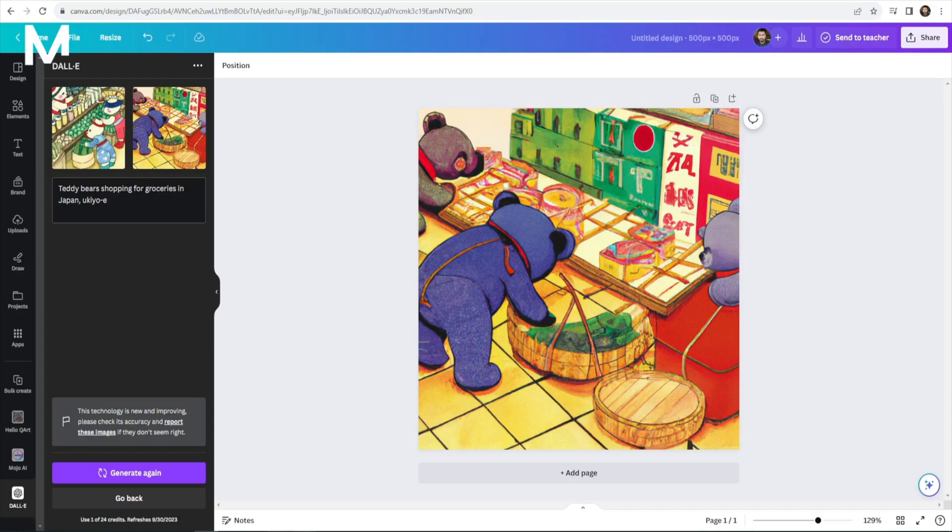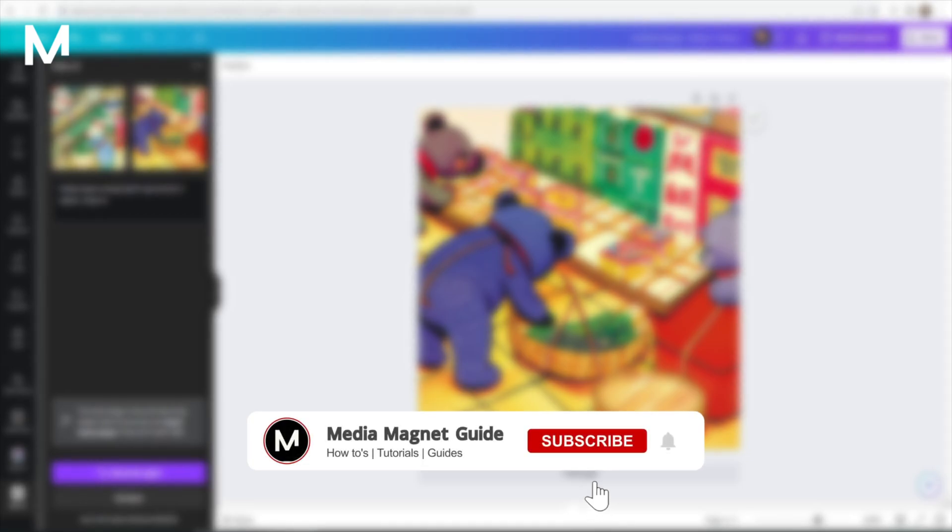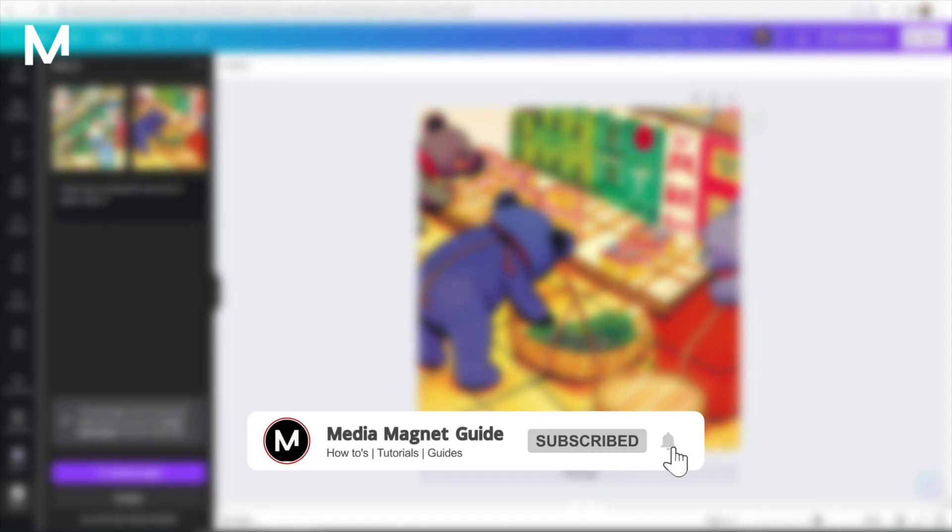Give it a whirl. It's a fun and powerful tool that can add a touch of magic to your creative endeavors. If you found this video helpful, please take a moment to like, comment, and subscribe with notifications.